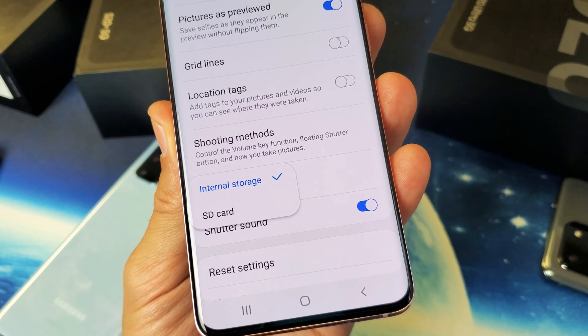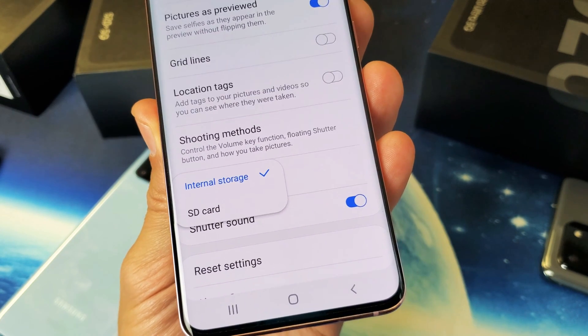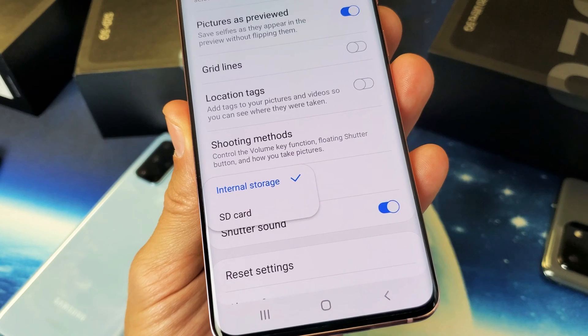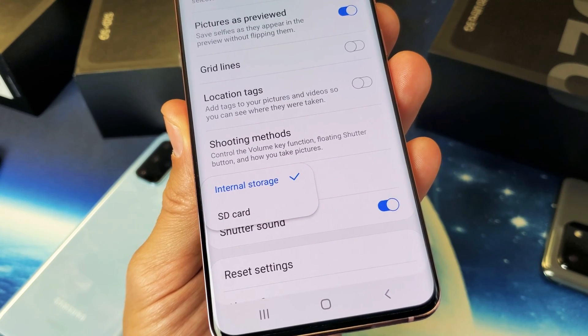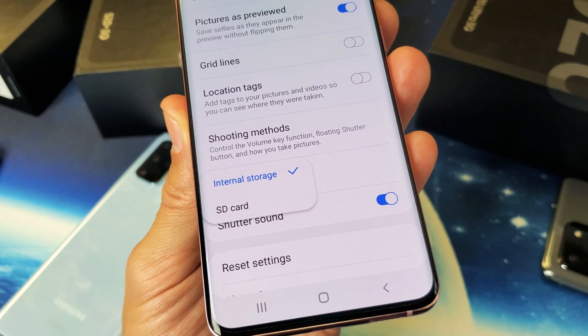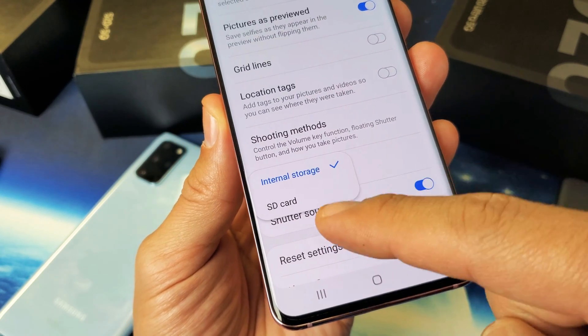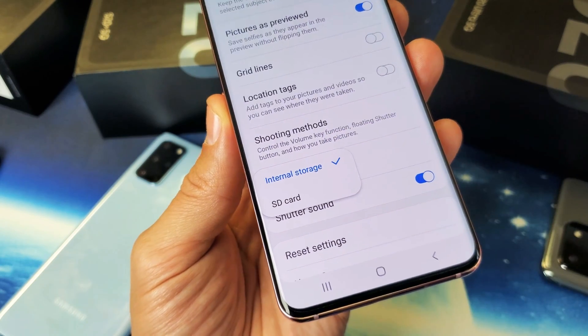If you have a Samsung Galaxy S20, S20 Plus, or the S20 Ultra, I'm going to show you how to make the default location for taking photos and videos go directly to your SD card instead of your internal storage.